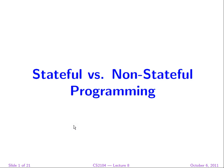Welcome to lecture 8: stateful versus non-stateful programming.